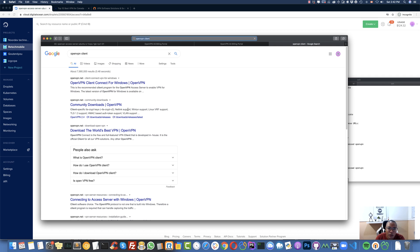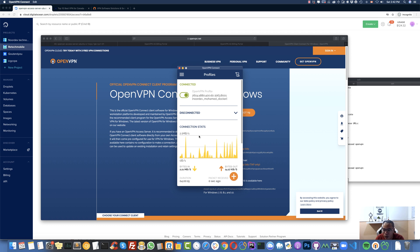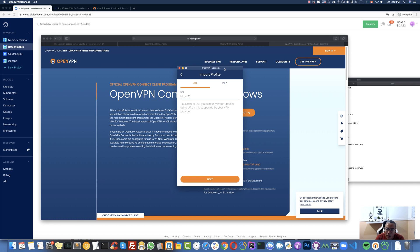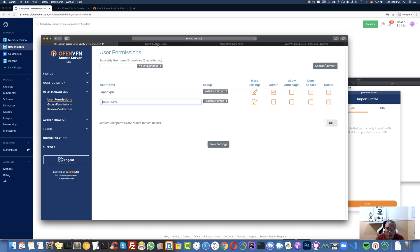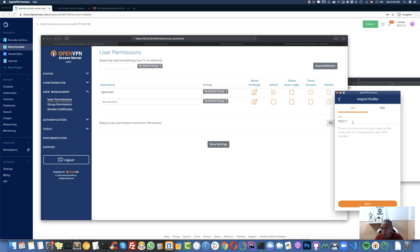Now let's download the OpenVPN client so we can use it on our computer. You can also use it on your phone. Search for 'OpenVPN client download' — it will take you directly to the download page. There are versions for Windows, Mac, and Linux. I have a Mac and it's already installed. I'm currently connected to another server, so I'll disconnect from it and add a new profile using the IP address of my DigitalOcean droplet.